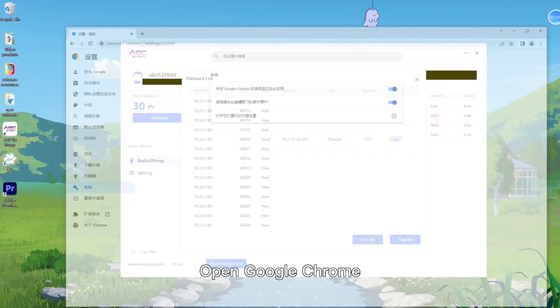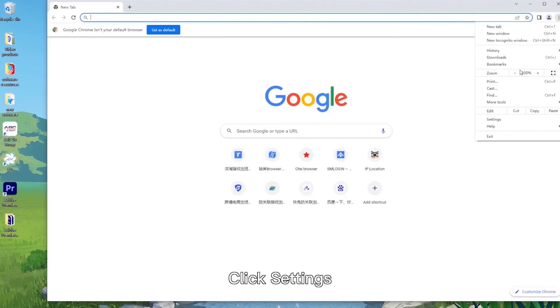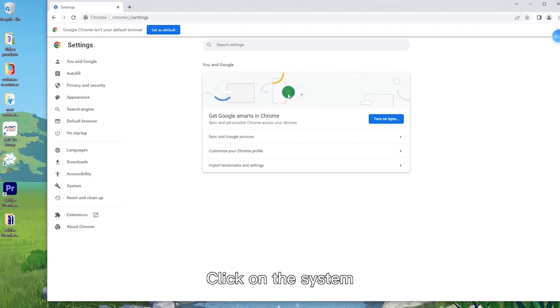Open Google Chrome. Open application menu. Click settings. Click on the system.